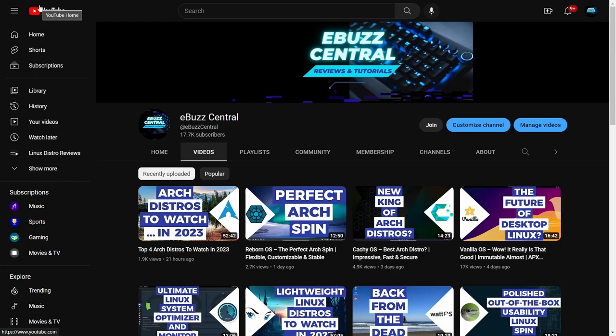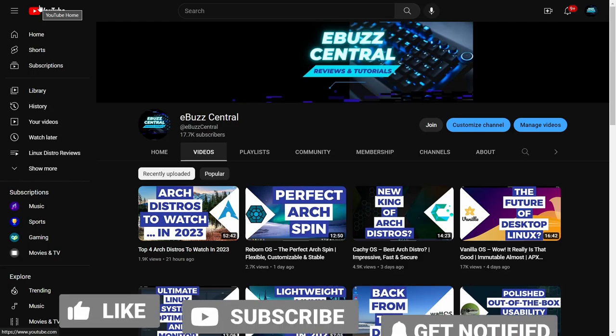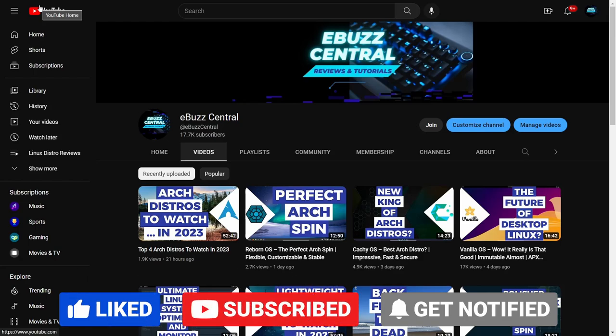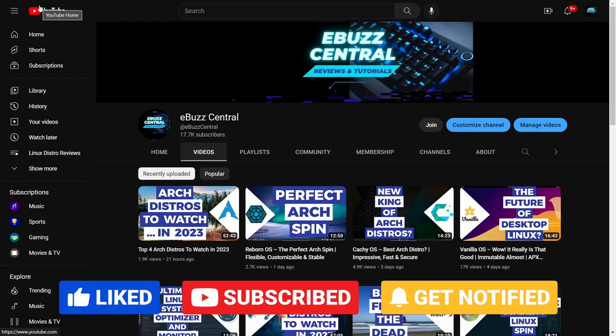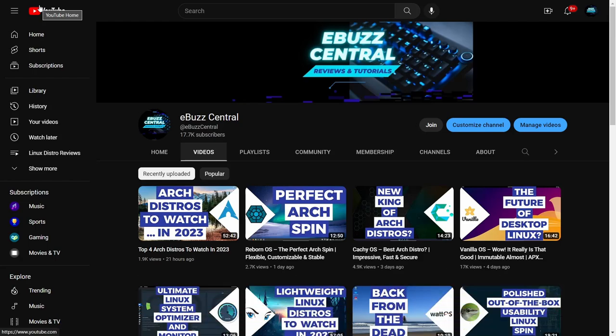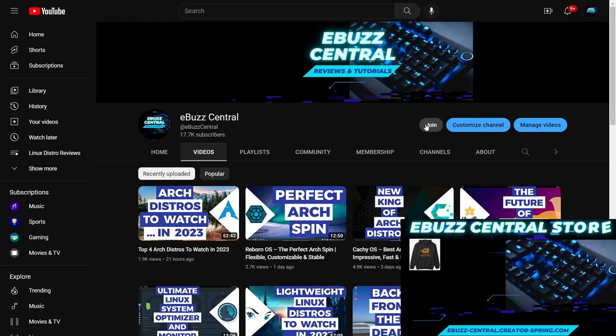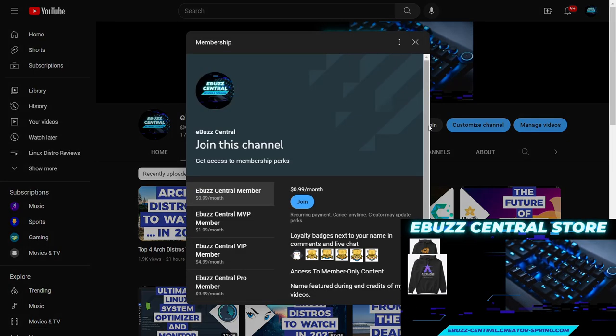Hey everybody, hope you're having a great day. Before we get started with today's video, I want to thank everybody. We've reached 17,700 subscribers and that is just awesome to me.